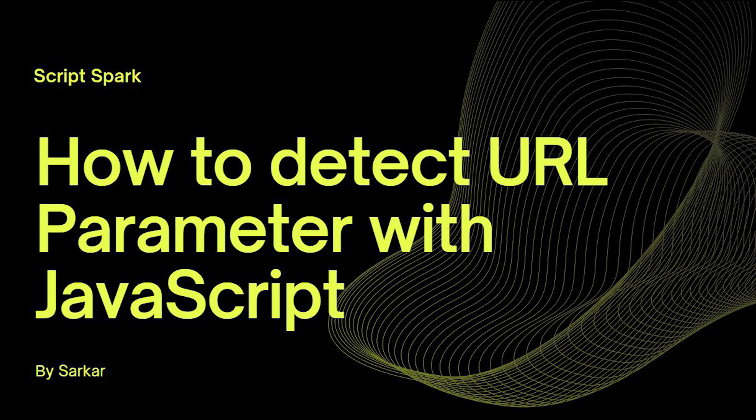Thanks for clicking this video. Today, I will talk about how to detect URL parameters using JavaScript.